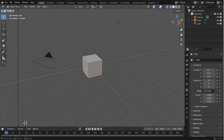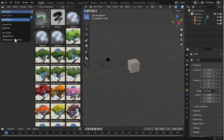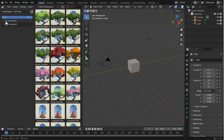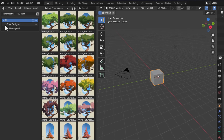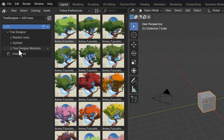Next, drag out a new panel and go over to your Asset Browser. Within the Asset Browser you'll notice we've got Tree Designer Plus 400 Trees — and this is where the magic starts happening. Clicking on the dropdown you'll notice three different subcategories: realistic trees, stylized trees, and tree designer materials.